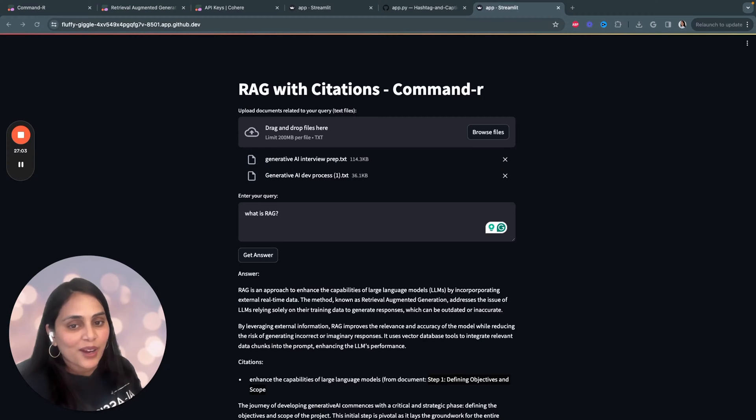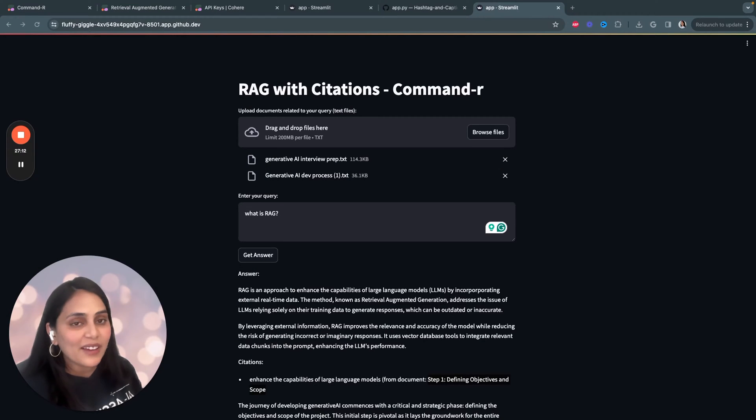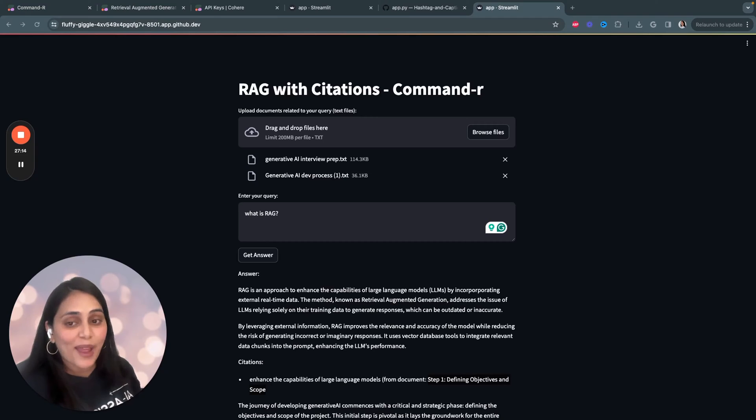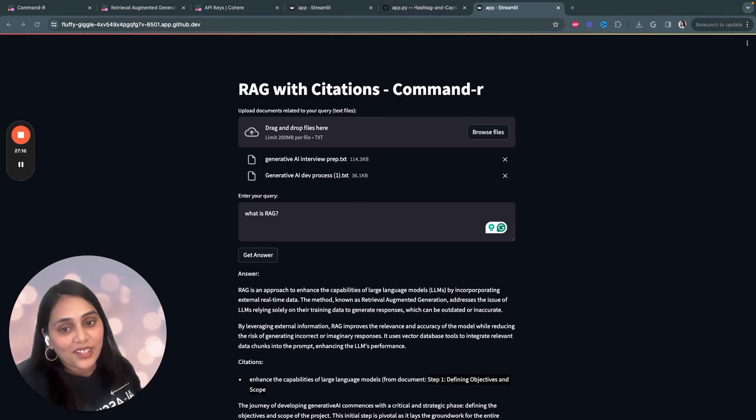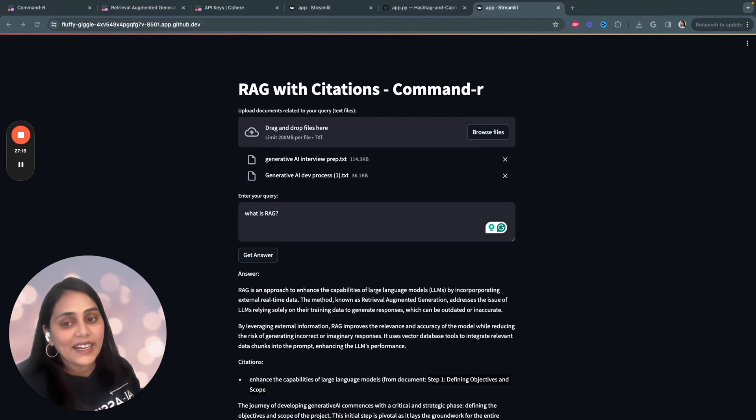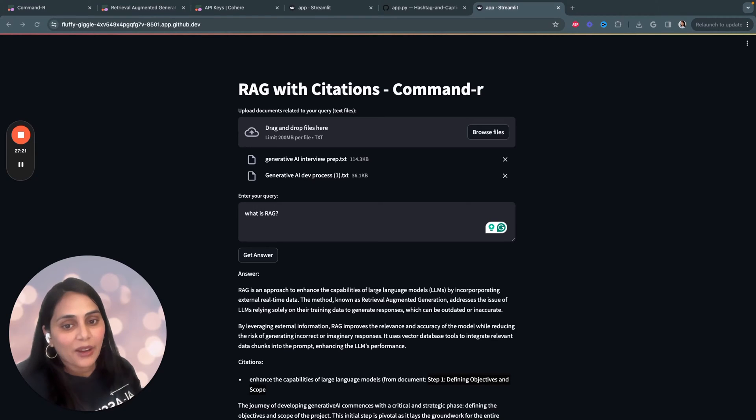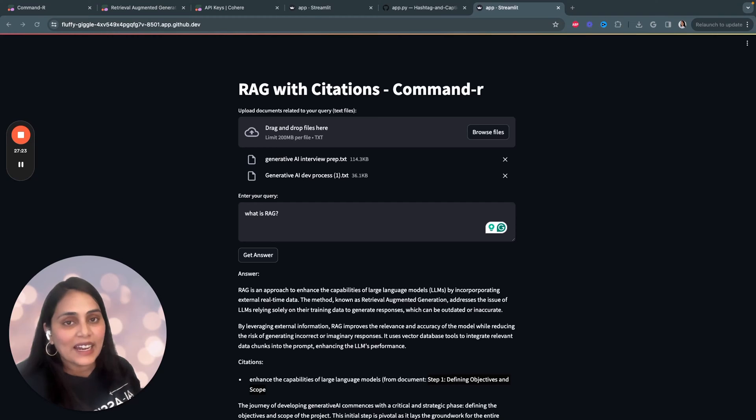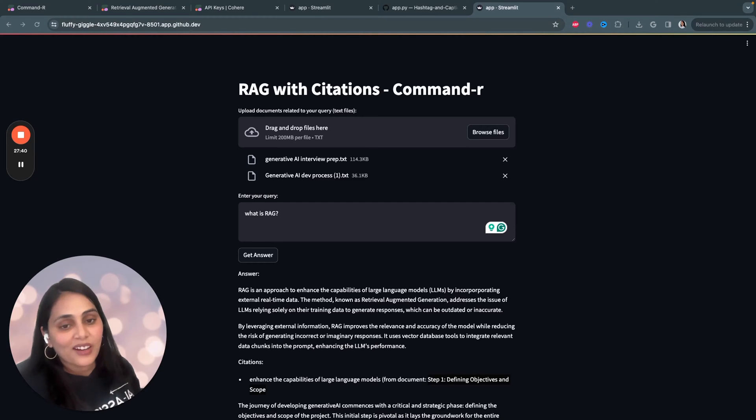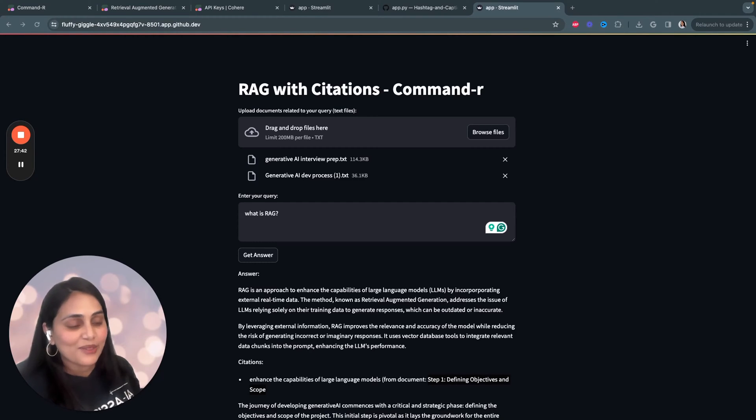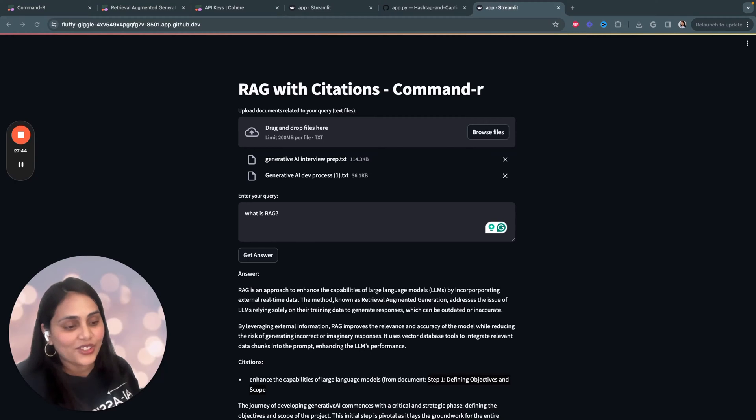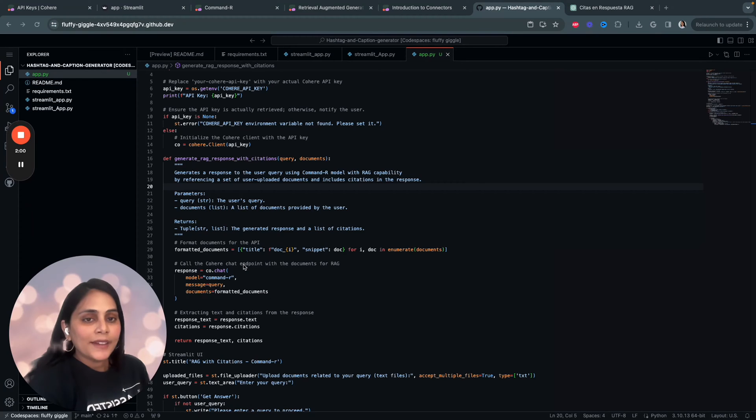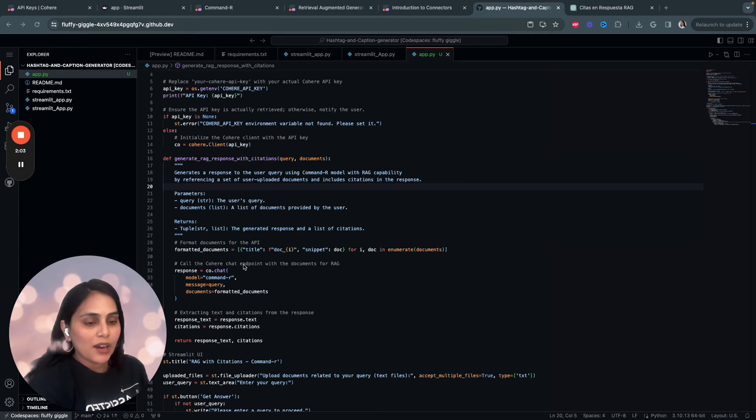So, the best part of Command-R is that Cohere incorporates RAG into LLMs, especially within question and answering frameworks. It seamlessly integrates with the existing Cohere embed and rerank models to deliver best-in-class RAG capabilities. The best part is it includes clear citations, mitigating the risk of hallucination.